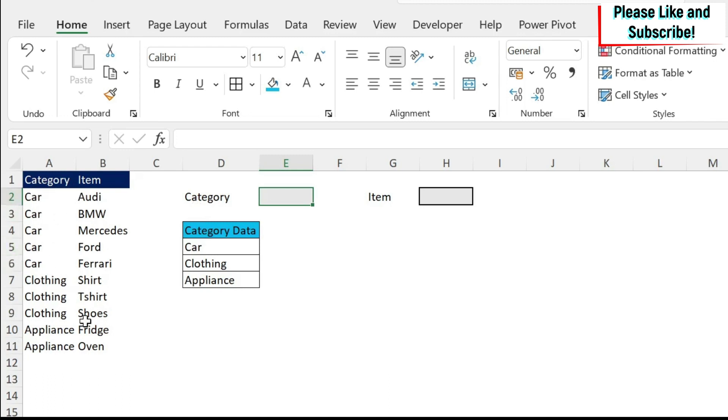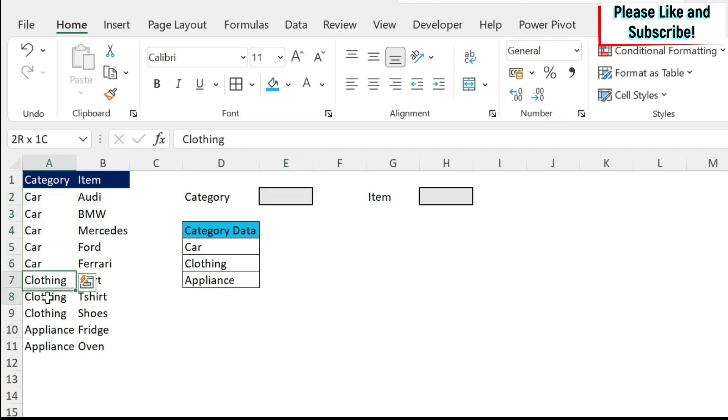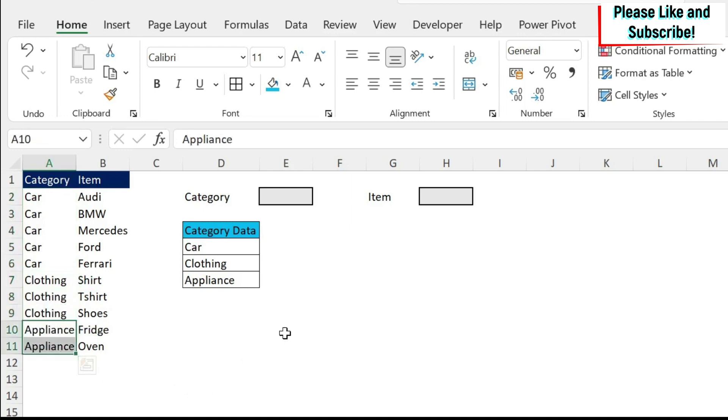So they are one below each other and I don't know how many cars I will have, how many closings I will have, and how many appliances I would have.